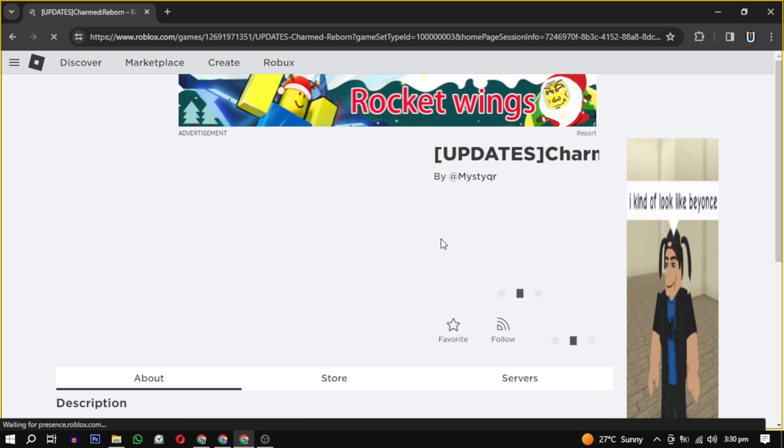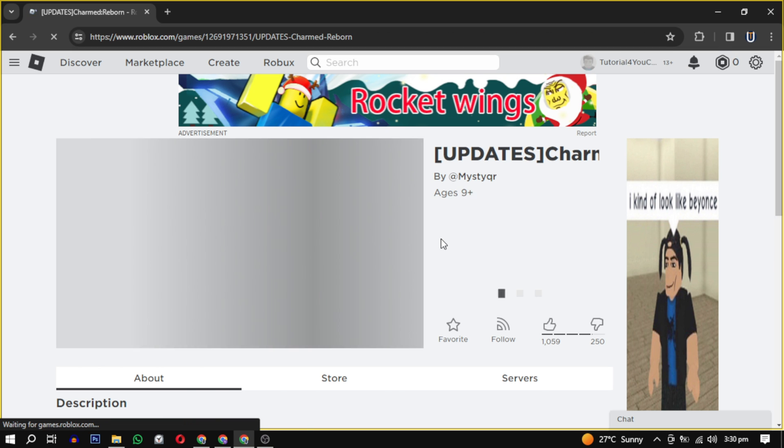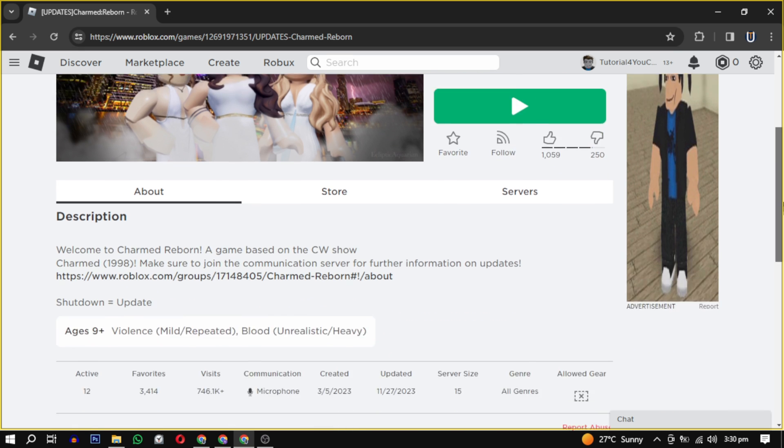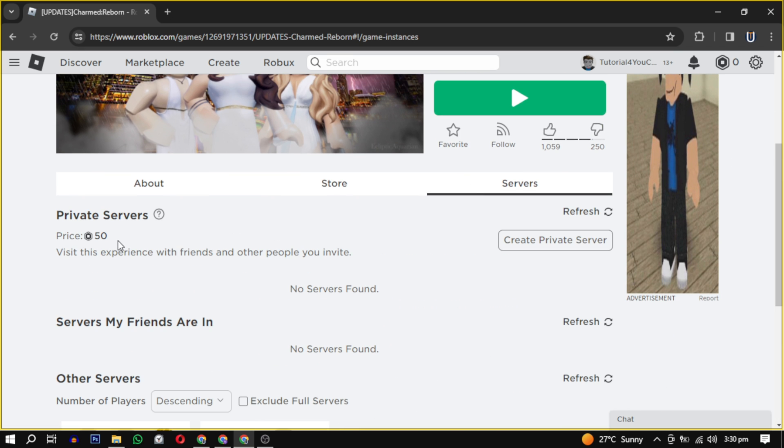Once on the game page, locate the row of options and click on Servers. This will lead you to a section where you can manage servers for the selected game.